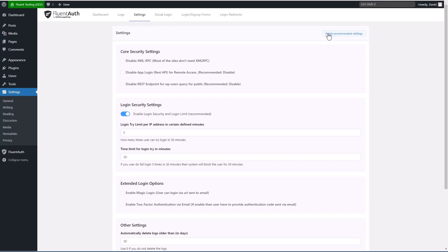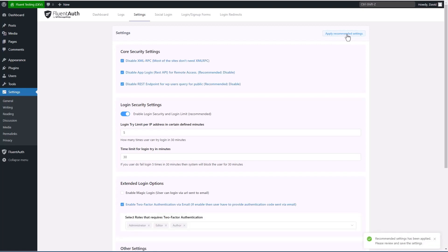And you'll notice there's this apply recommended settings option here. So I'm going to click that. And that gives us the settings that the team recommends. Let's just run through those real quickly.